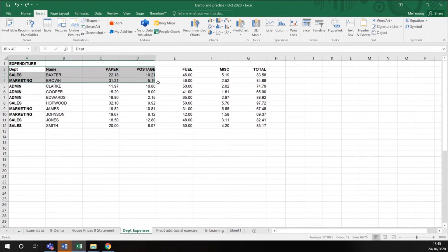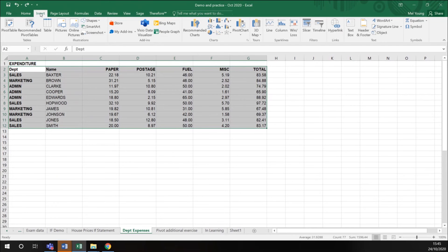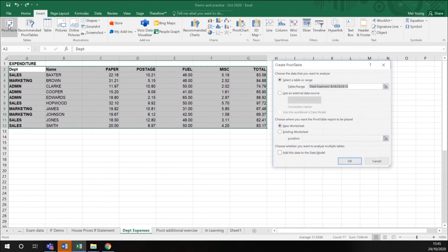So what I'm going to do is highlight the data I want to do a pivot table on. You find a pivot table in your Insert menu, so you click Insert and Pivot Table.